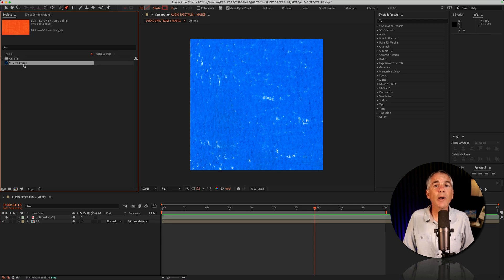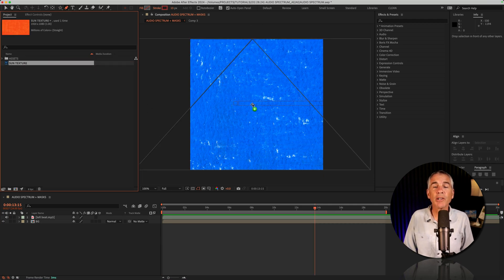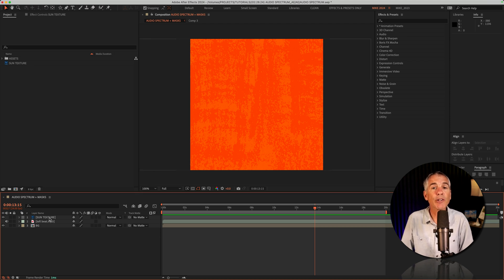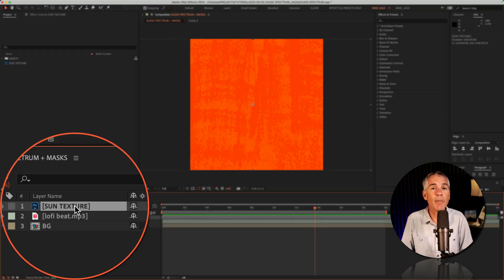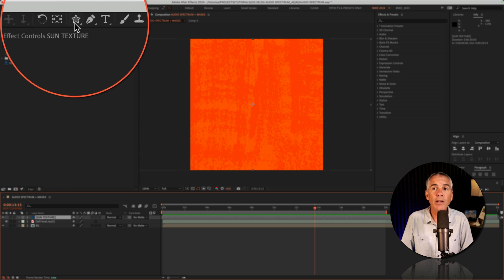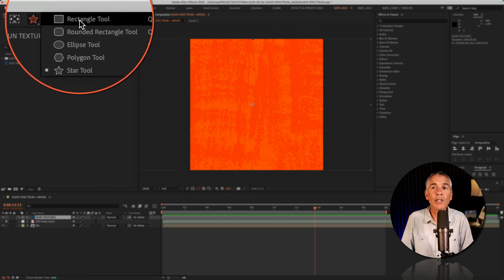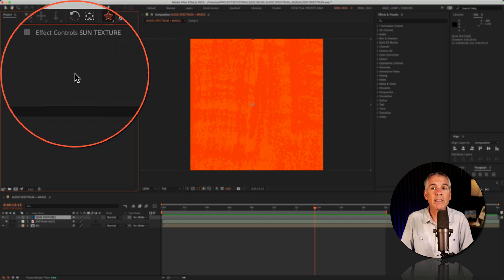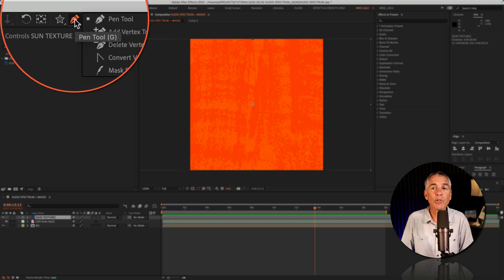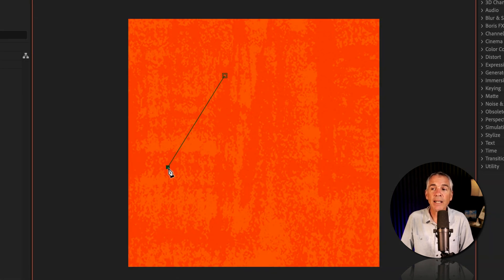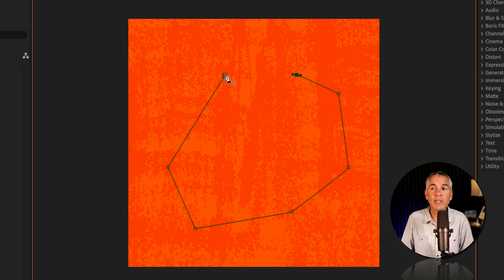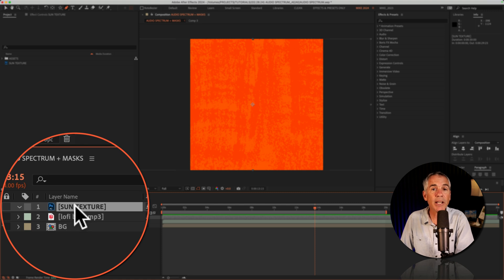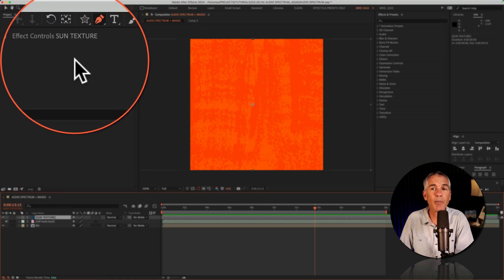And finally, I went to my project bin and I just dragged down this orange texture layer. To create a mask, first select the layer that you want to add the mask to. Then go up to the top toolbar. You can use the shape tool to create a mask. You can also use the pen tool. I can just click and add points. And when I get to the last point, that's gonna close the mask. And now I've created a mask. So make sure the layer is selected in the layers panel before you create the mask.